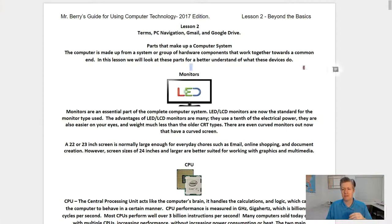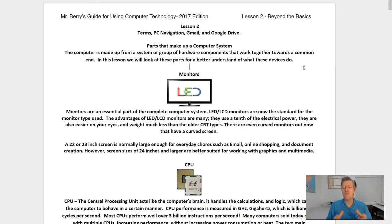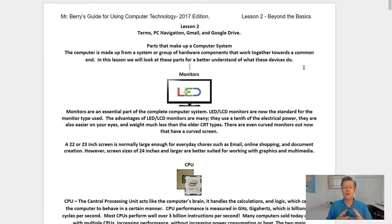We're going to start this lesson by looking at the parts that make up your typical computer system. The computer is made up of a system, or a group of hardware components, that work together towards a common end. In this lesson we'll look at these parts for a better understanding of what these devices actually do.